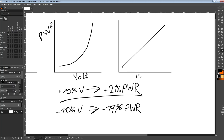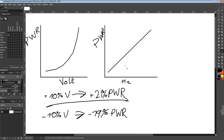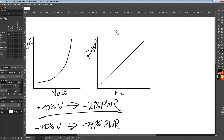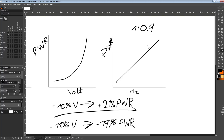That brings me to the last curve, which is frequency versus power consumption — basically linear. It's not quite one-to-one most of the time; in my testing it's normally about one to 0.9. So if you increase frequency by 1%, you get about a 0.9% increase in power consumption. This basically means that if you're underclocking and undervolting, your efficiency goes up very quickly. And if you're overclocking, your efficiency just falls off a cliff.